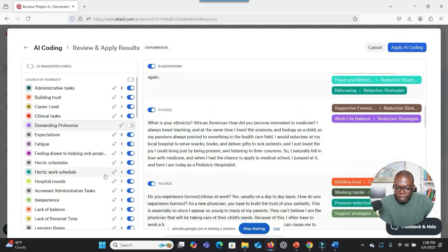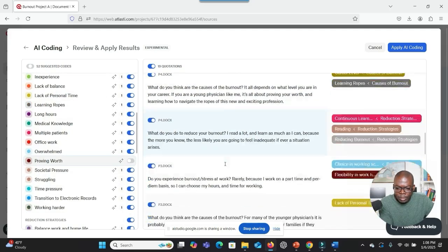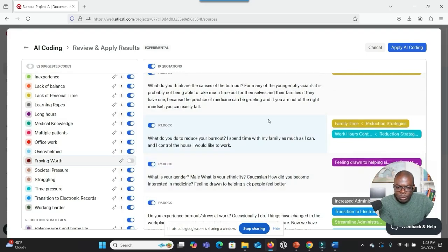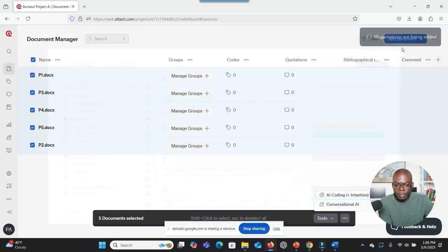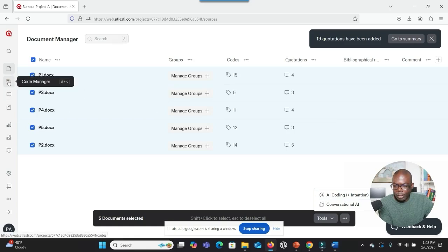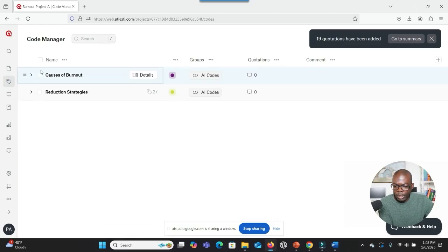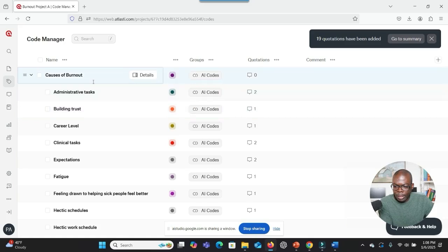Can you hold on and let me take some of the things out and I'll let you know what's next. After that, what should I do? Should I click on Apply AI Coding? After you've made your adjustments to the suggested codes, you should click Apply AI Coding. This will finalize your choices and apply the codes to your data. So I've clicked on Apply AI Coding. Let me go to the Code Manager and see whether I have the codes there.